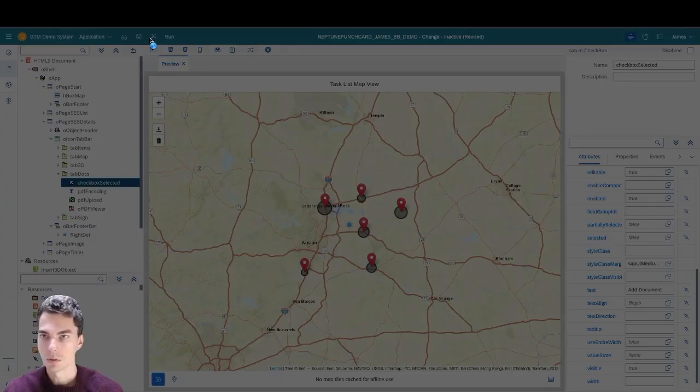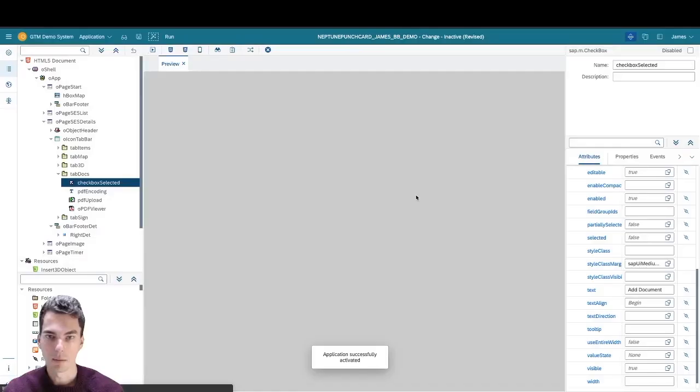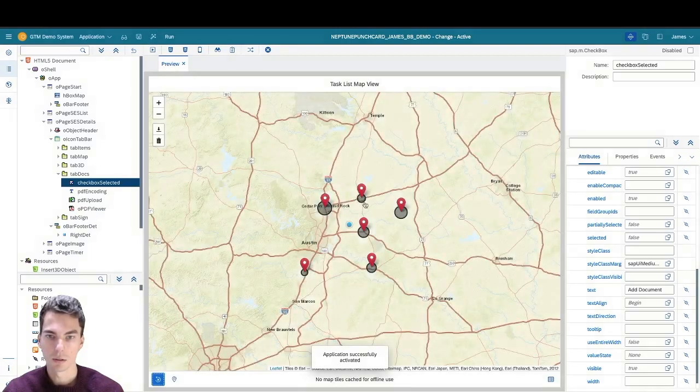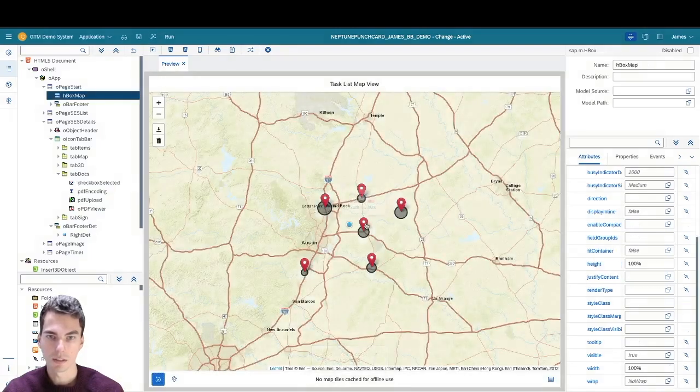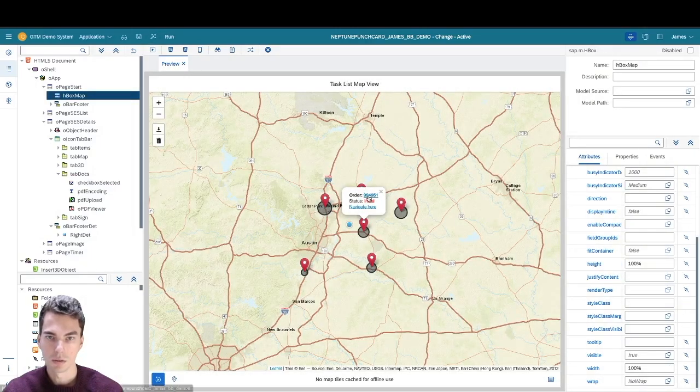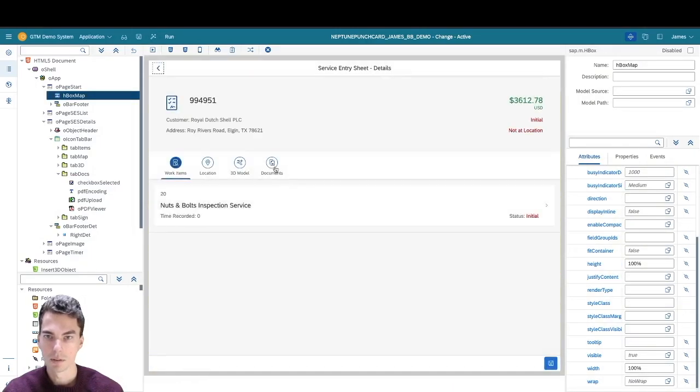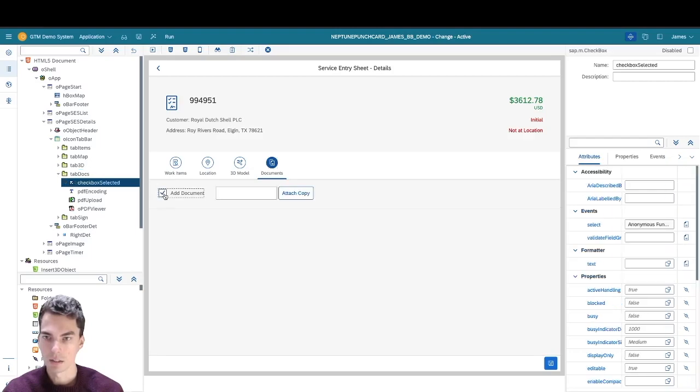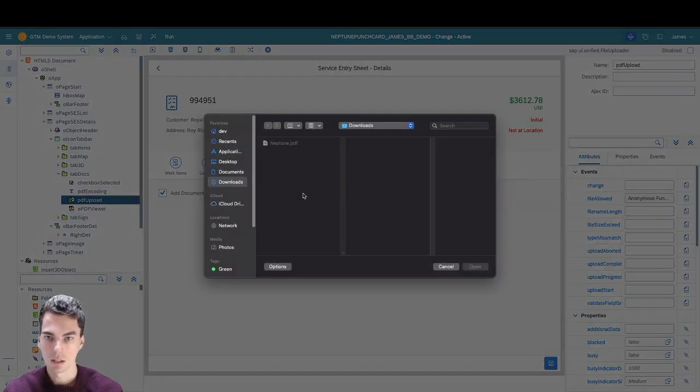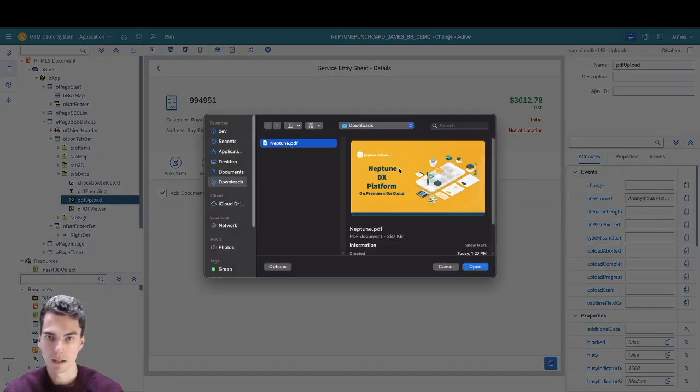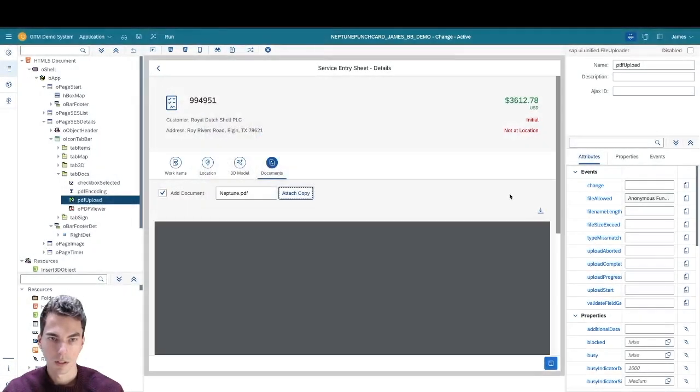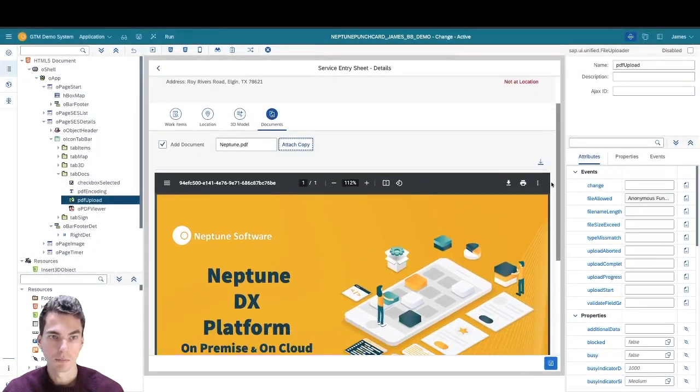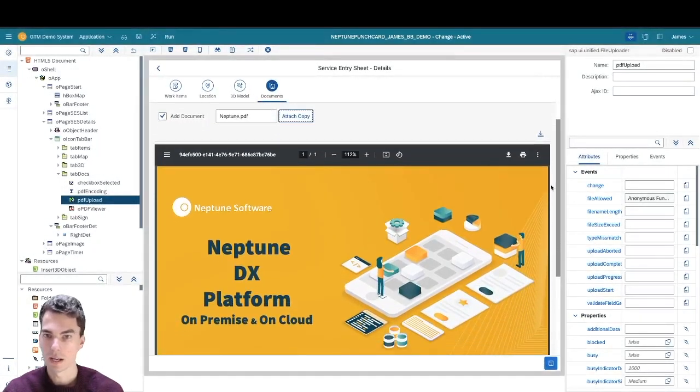I'm going to activate the application, and I will navigate to the tab where my building block is now available. I can click on the checkbox and open up a PDF and view it here in the application.